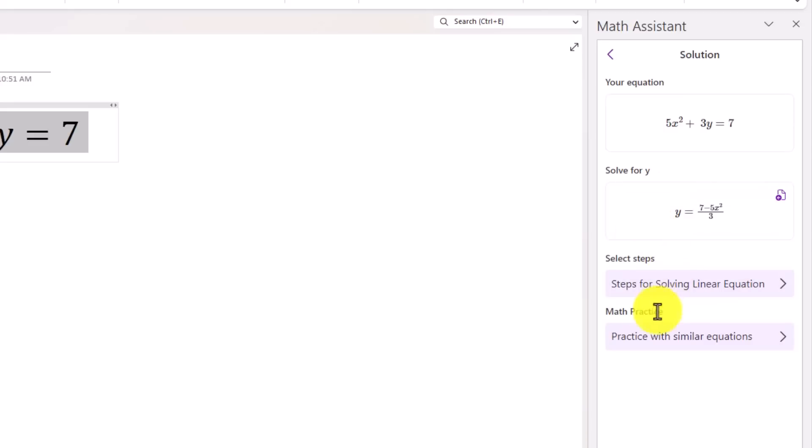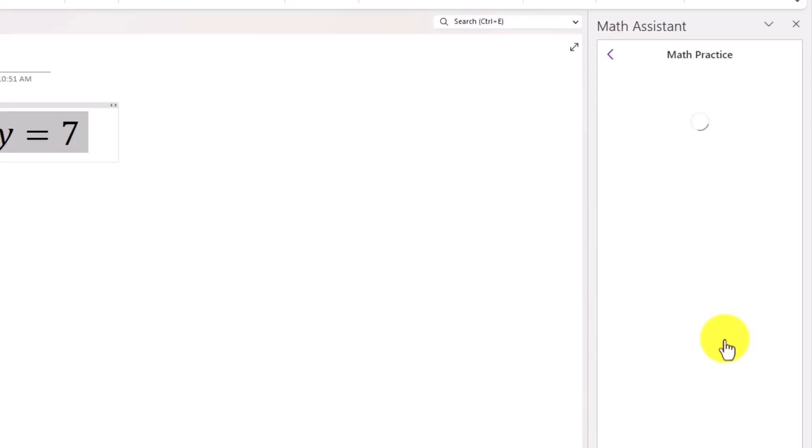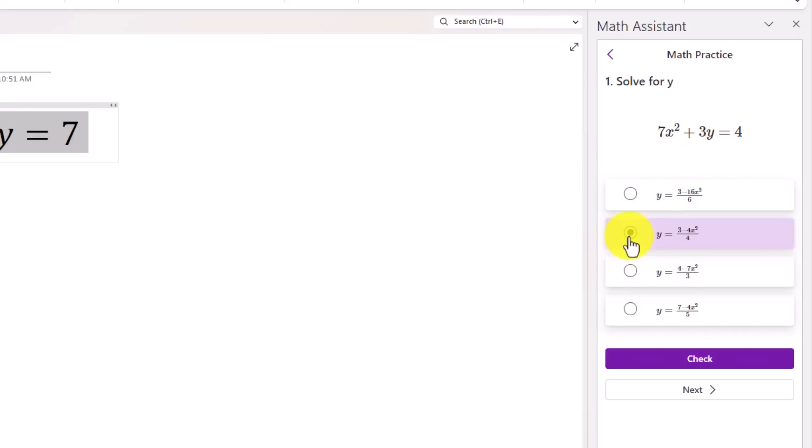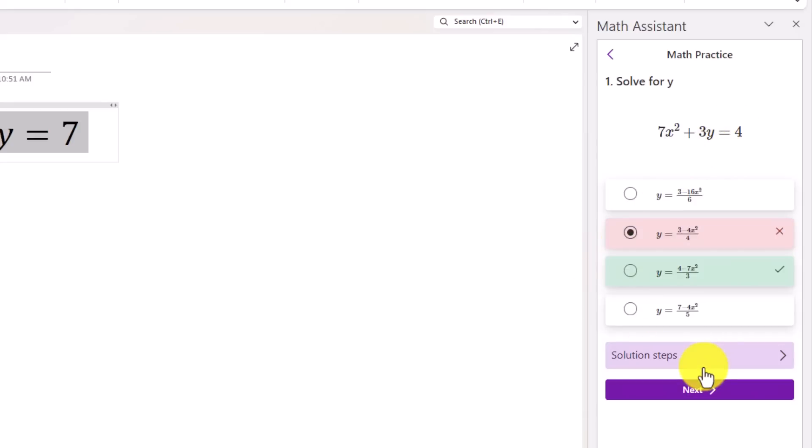Now there's this practice with similar equations. Imagine you're a student, you're working on math and you have this equation. I'd like to practice with similar equations to solve. So I'll click here. And for math practice, it generates a problem. So it says solve for Y. And here's the equation. And I'm just going to take a guess here. We'll click right here. And I can say check. Oh, looks like I got that one wrong.